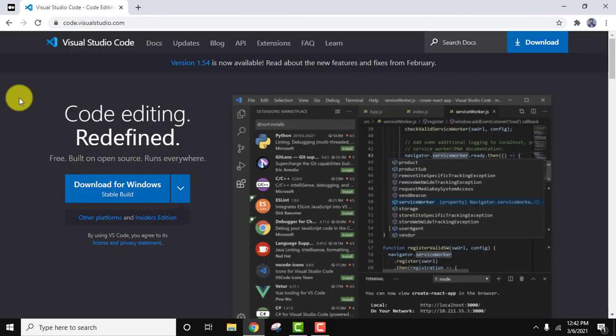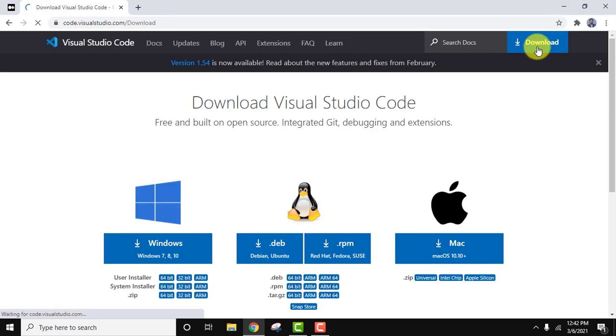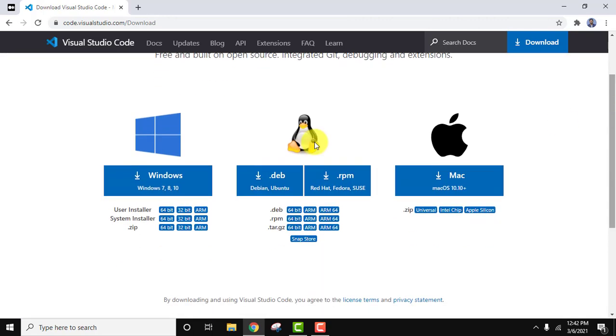After reaching the official website you can download from here, or you can straightaway go to downloads to view all the versions. Here it is for Windows, for Linux, and for Mac. We will install the system installer for 64-bit because we are installing on 64-bit.